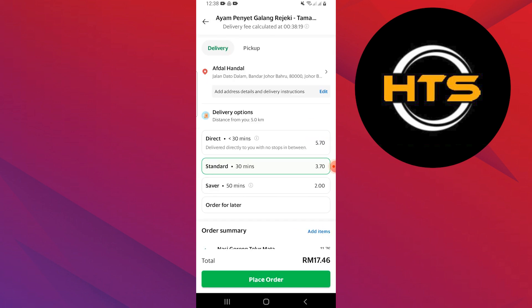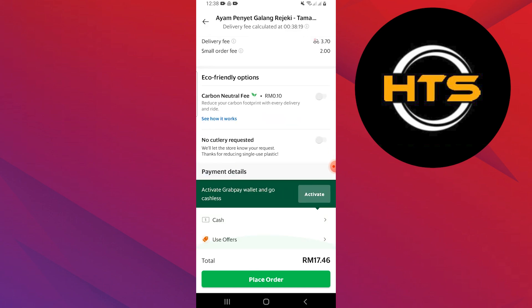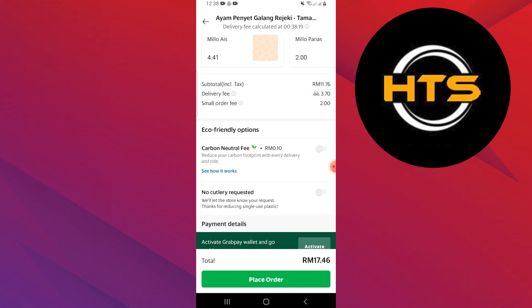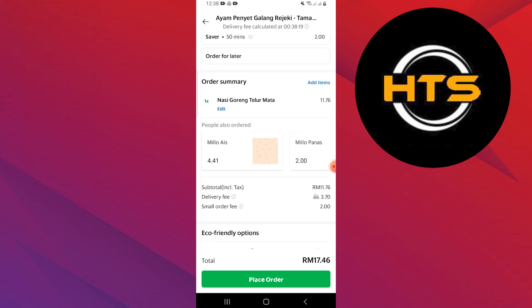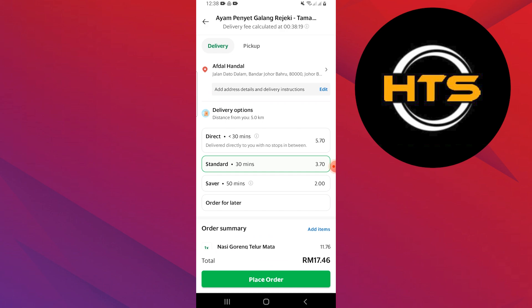After adding the item to your basket, you will see an option to add a location. Here, you can specify a stop by entering the address or selecting a location from the map.